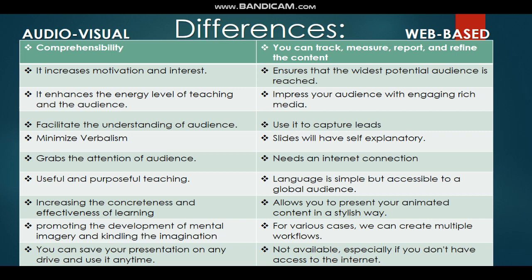Eighth, for audio-visual: increasing the correctness and effectiveness of learning. For web-based: it allows you to present your animated content in a stylish way. Ninth, for audio-visual: promoting the development of mental imagery and kindling the imagination. For web-based: for various cases we can create multiple workflows. Tenth, for audio-visual: you can save your presentation on any drive and use it any time. For web-based: not available, especially if you don't have access to the internet.